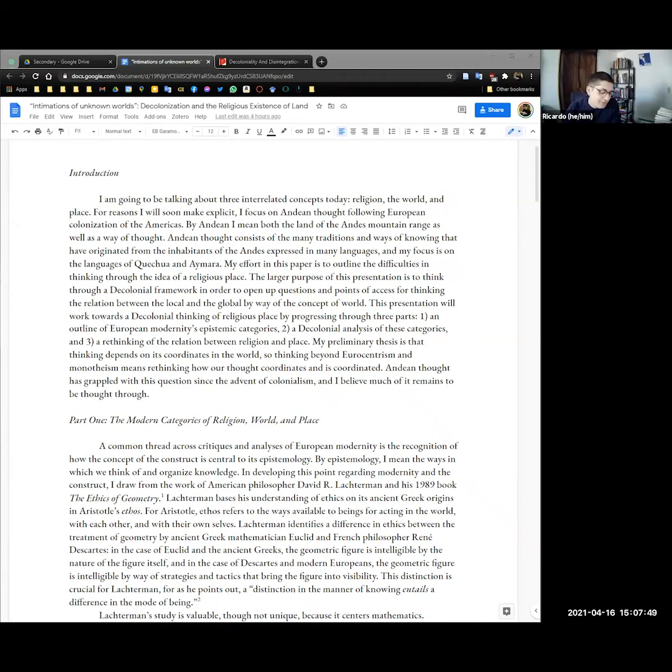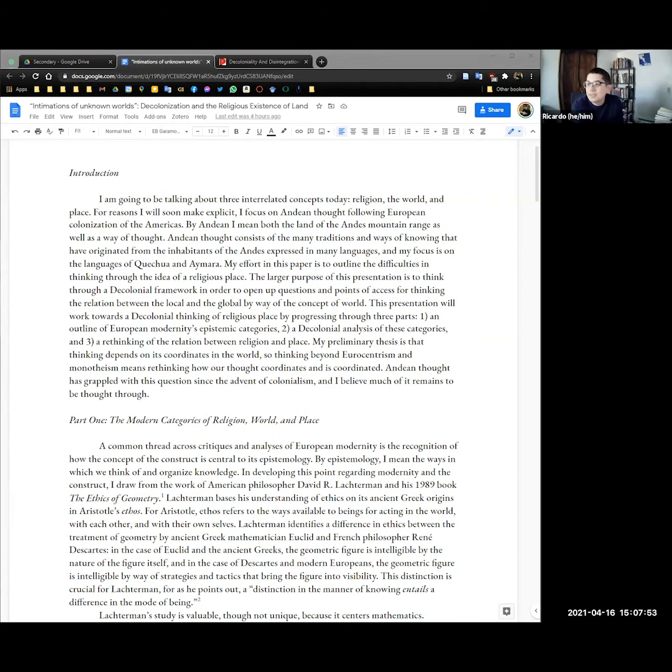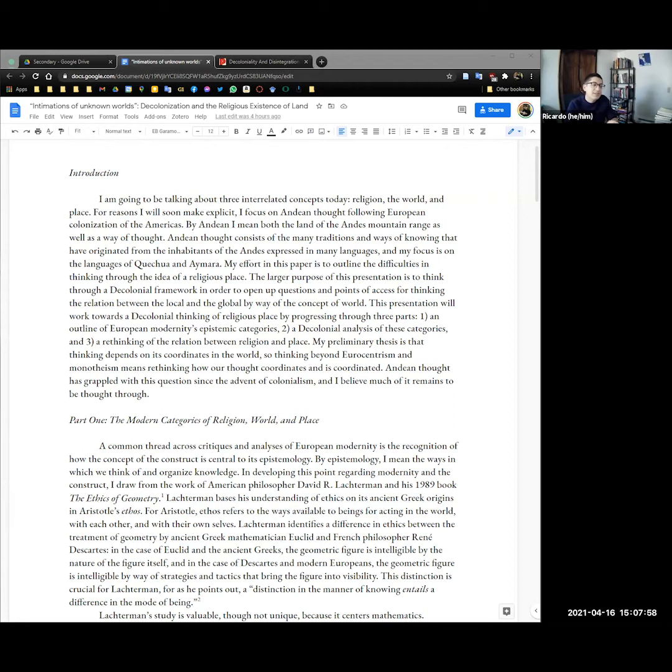But as I wrote this paper, it ended up becoming the preface to something I'd like to write, so you won't find much about Adidas in here. I'm going to be talking about three interrelated concepts: religion, the world, and place.